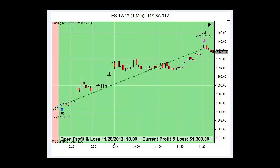As you see on the chart, LEO stands for long entry, two contracts, at the price of $1385.50. The background was green, so the trend is up, and basically the market rallied off the lows here and trended up. We had our profit goal of $1300 set.